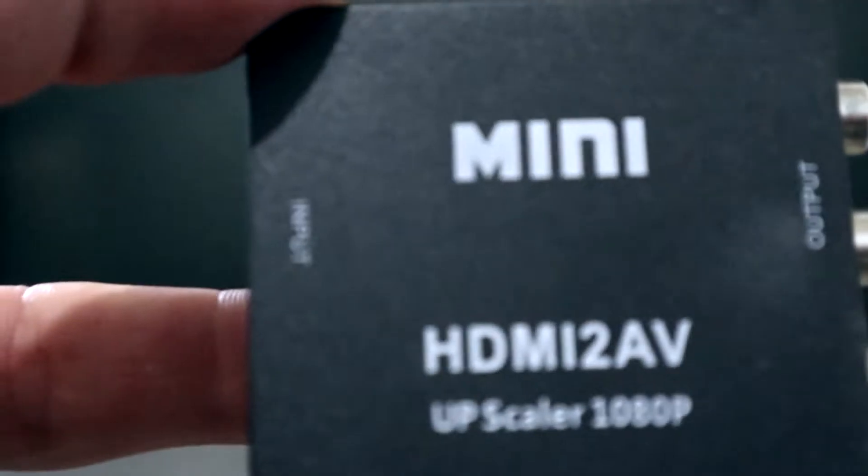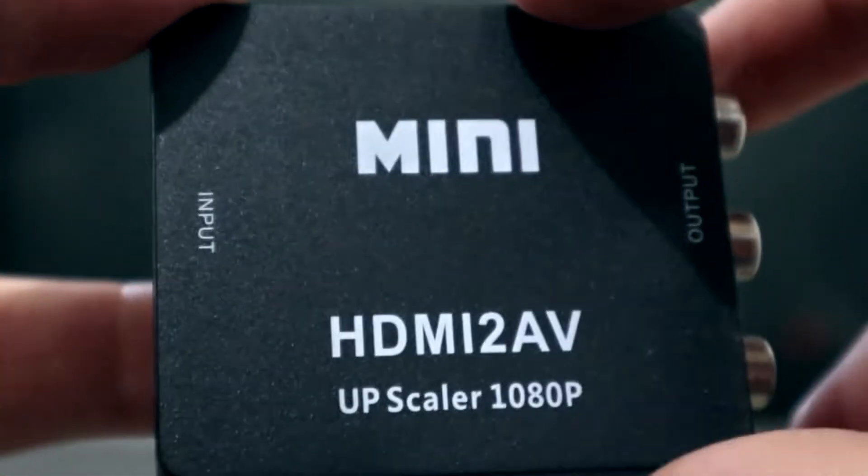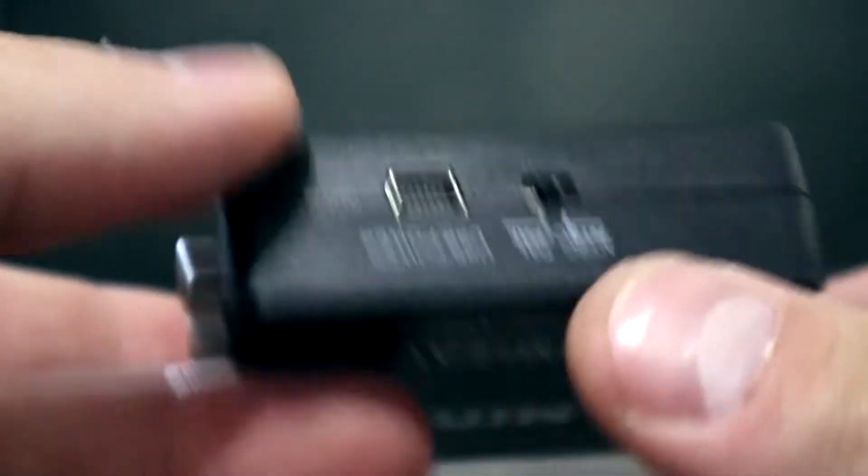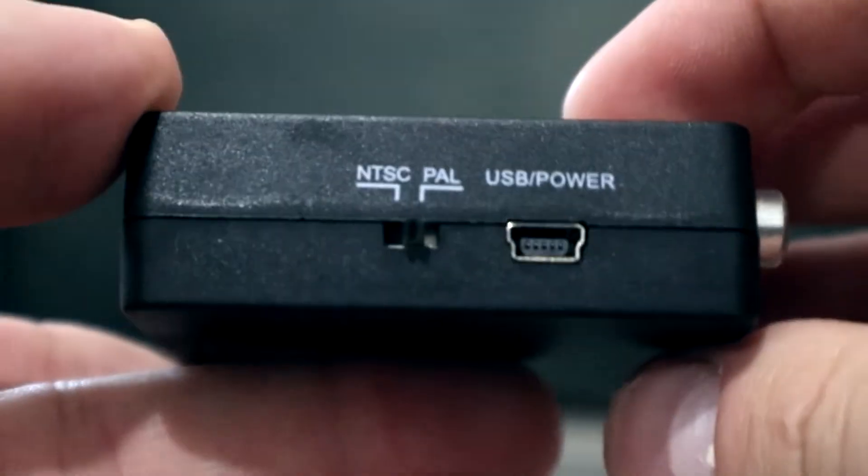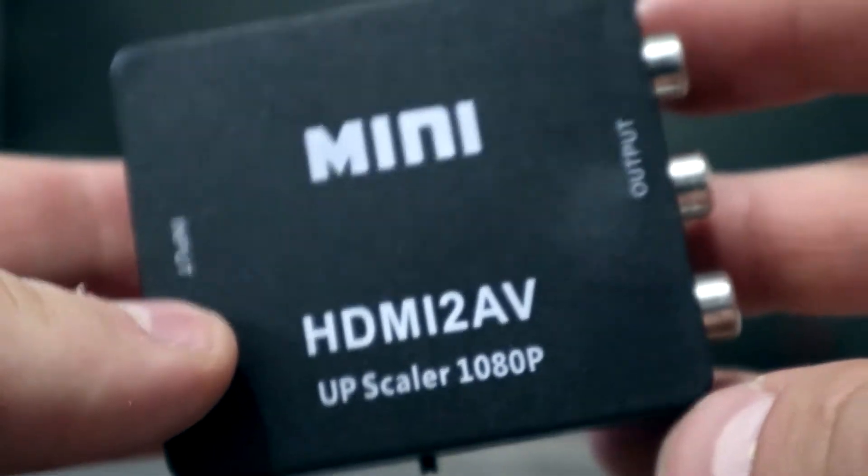Hello, and welcome back. So, I bought this HDMI 2AV Mini Converter Upscaler 1080p, whatever they say. Let's take a look at this thing and see if it's any good.